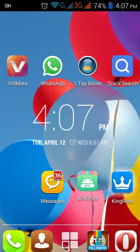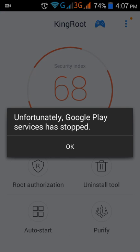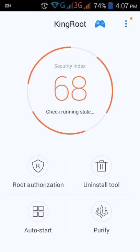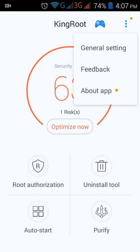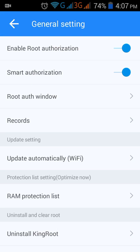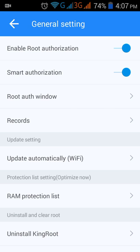You can remove root from your device by just opening the KingRoot app and pressing the top button. You will see the general settings, and then at the bottom press 'Uninstall KingRoot'. It will say after unrooting you will lose root access. If you want to uninstall KingRoot and remove root access, press Continue; otherwise press Cancel.